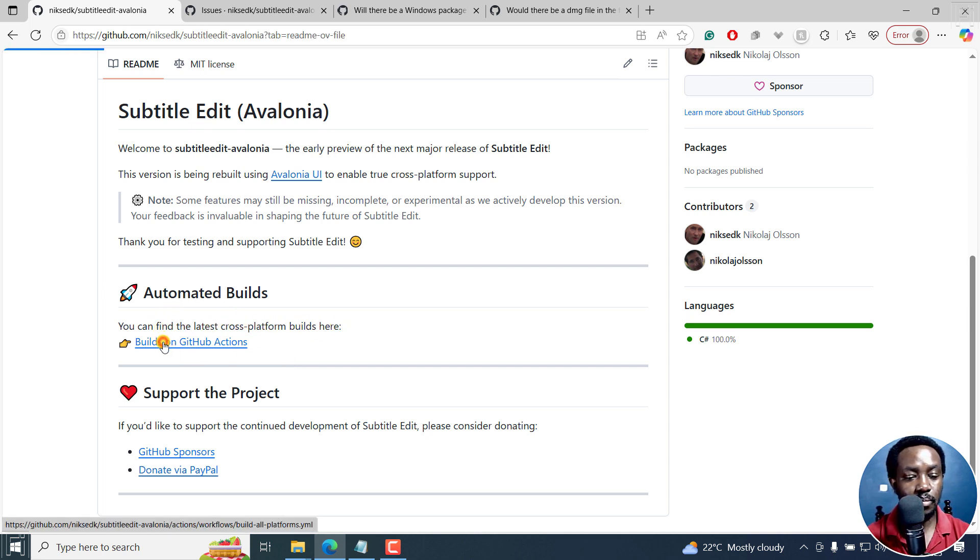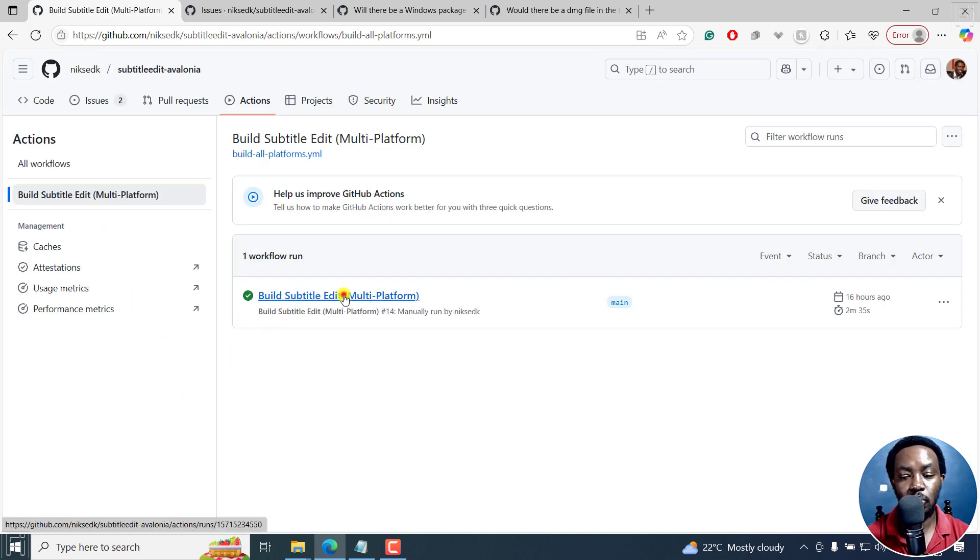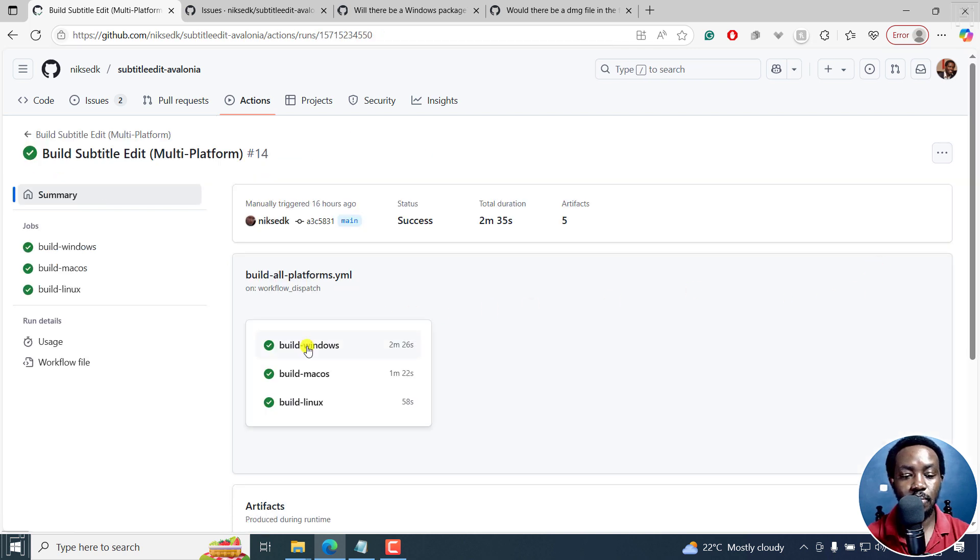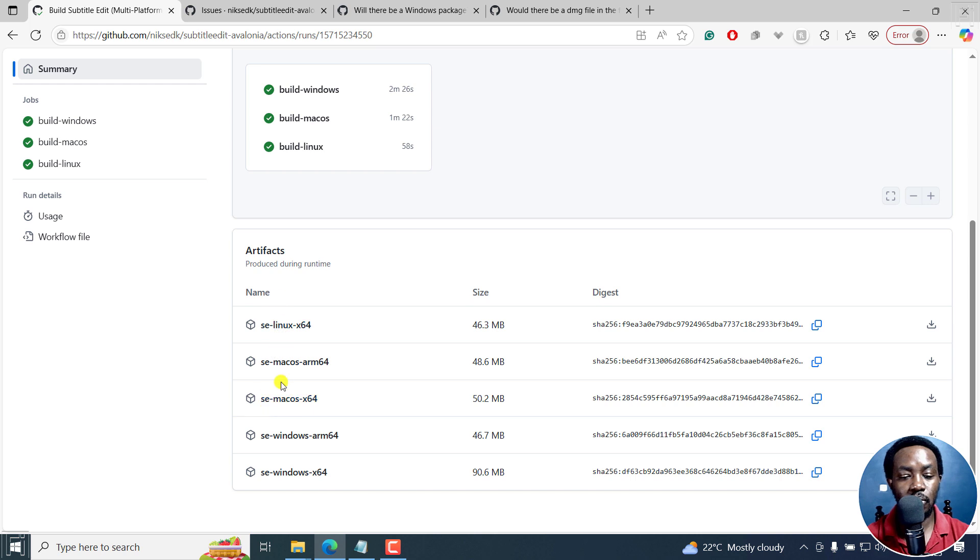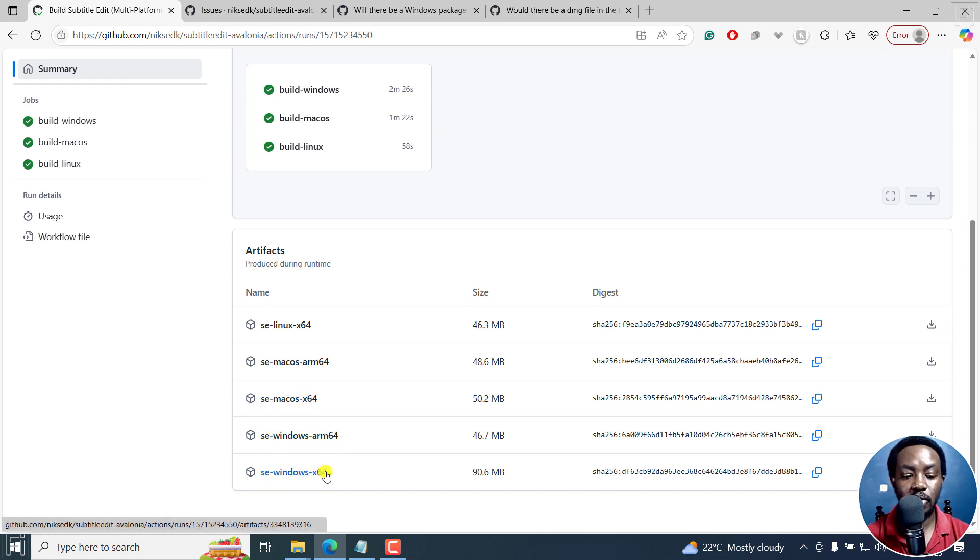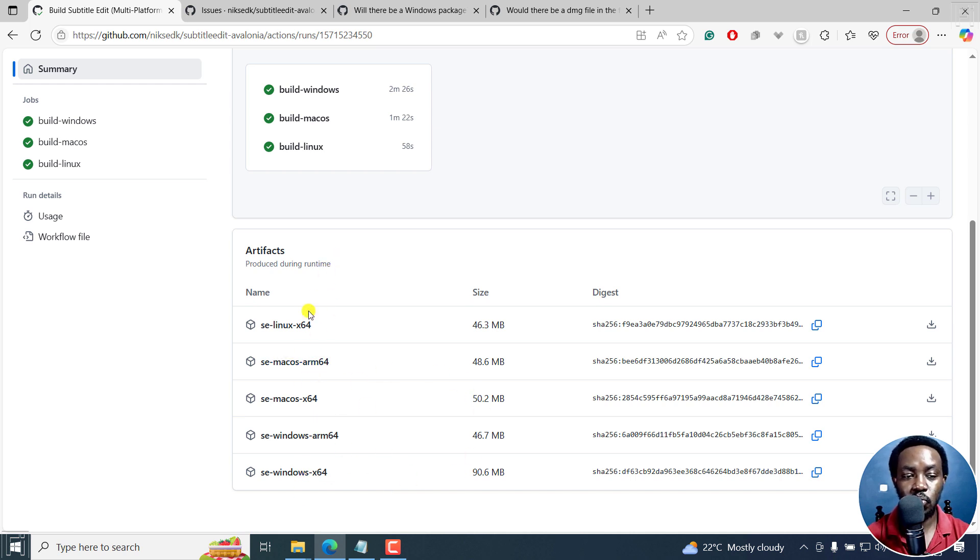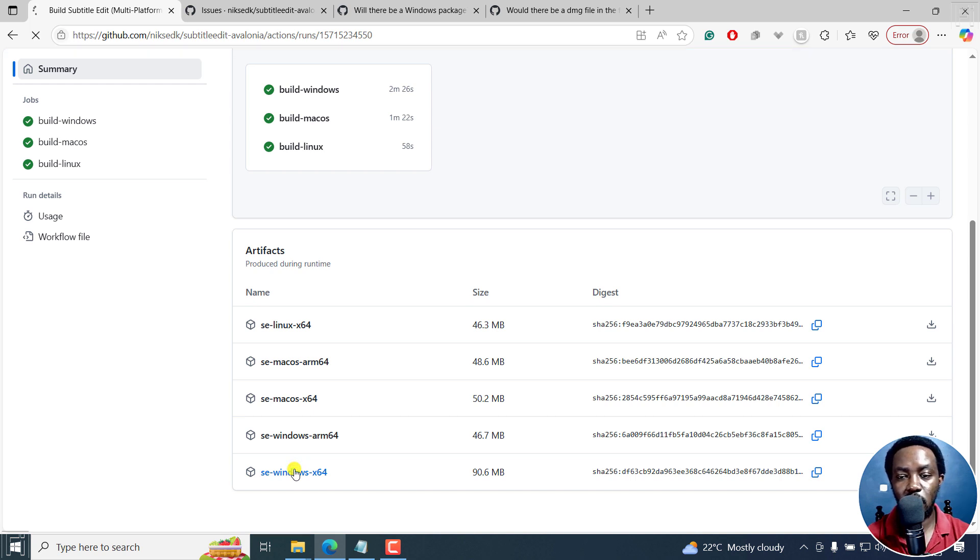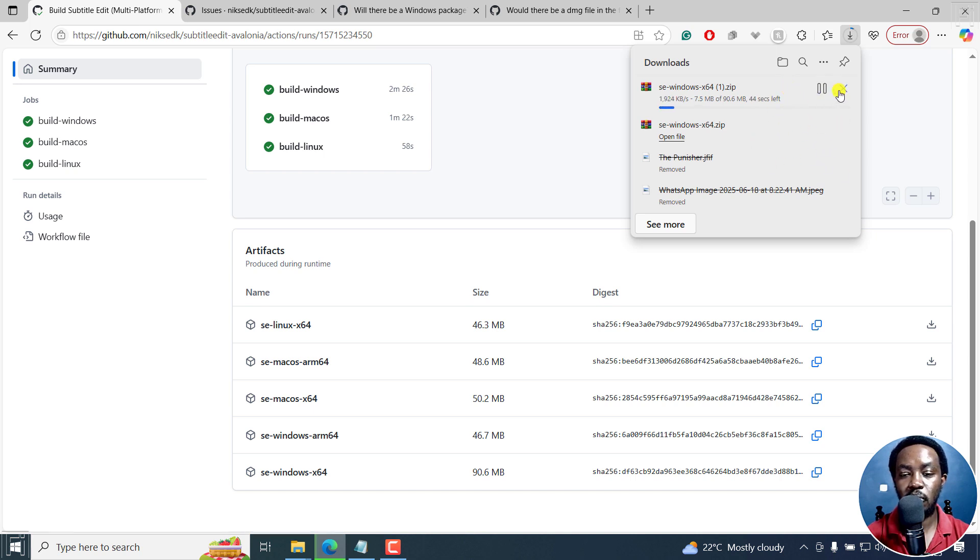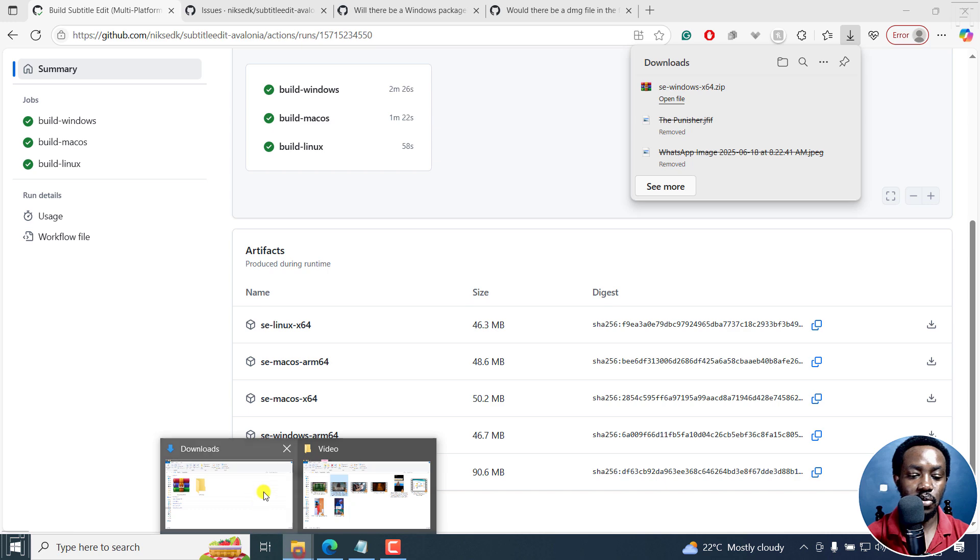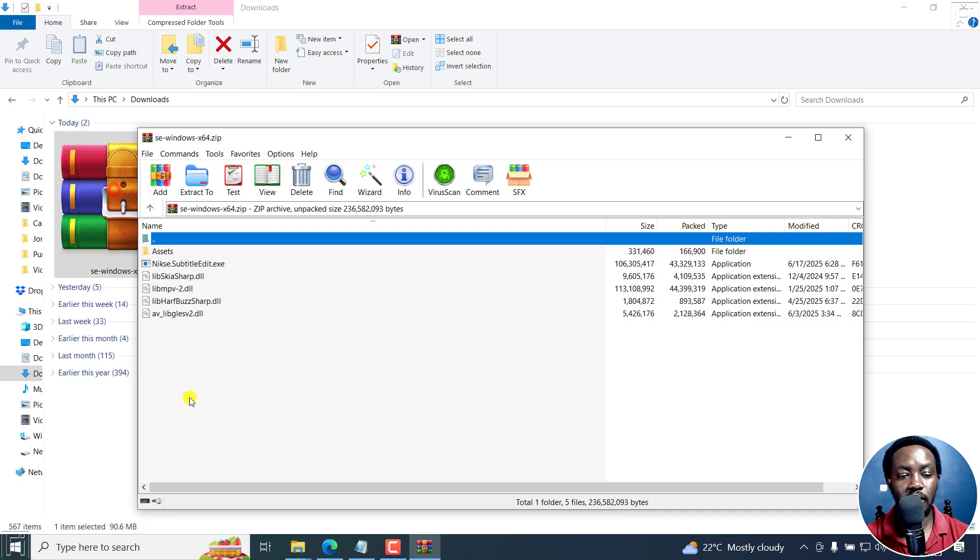So I'll just click on this builds on GitHub, and then click on build Subtitle Edit multi-platform as of 16 hours ago. You can see build Windows, build Mac. If you scroll down, there's a section called artifacts produced during runtime. And these are the downloads that you can do: Subtitle Edit for Linux, macOS ARM version, Subtitle Edit macOS, Subtitle Edit Windows ARM version, Subtitle Edit Windows. So to download, just choose what you're working on. I'm on Windows. It's right here.